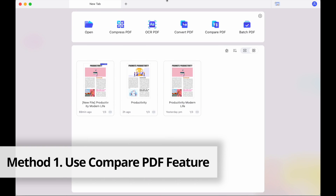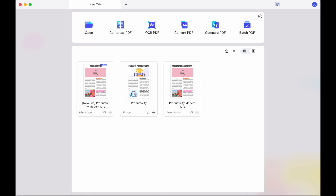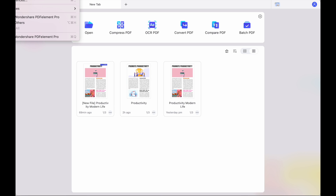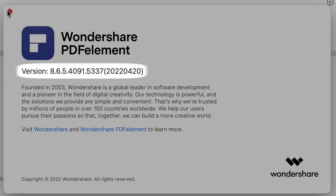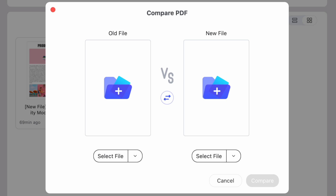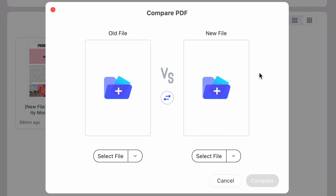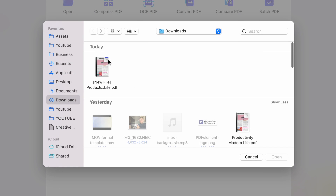Method one: use the Compare PDF feature in PDF Element for Mac. Before getting started we need to make sure PDF Element for Mac is above version 8.5.8. Once we've launched the software we can click the Compare PDF icon in the menu above the list of recent files, and in that pop-up dialog box drag and drop the two files to be compared, or you can use the Select File buttons on either side.